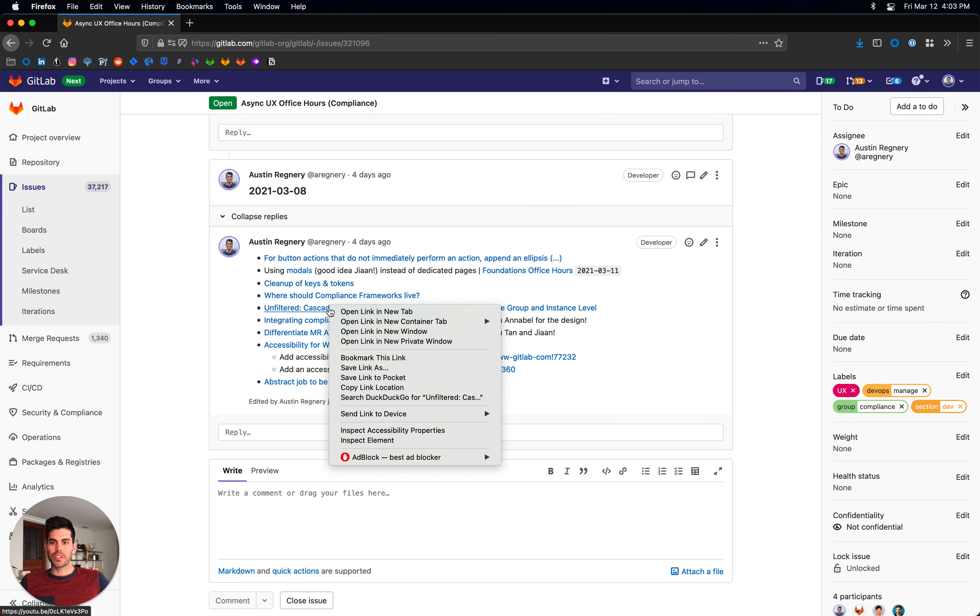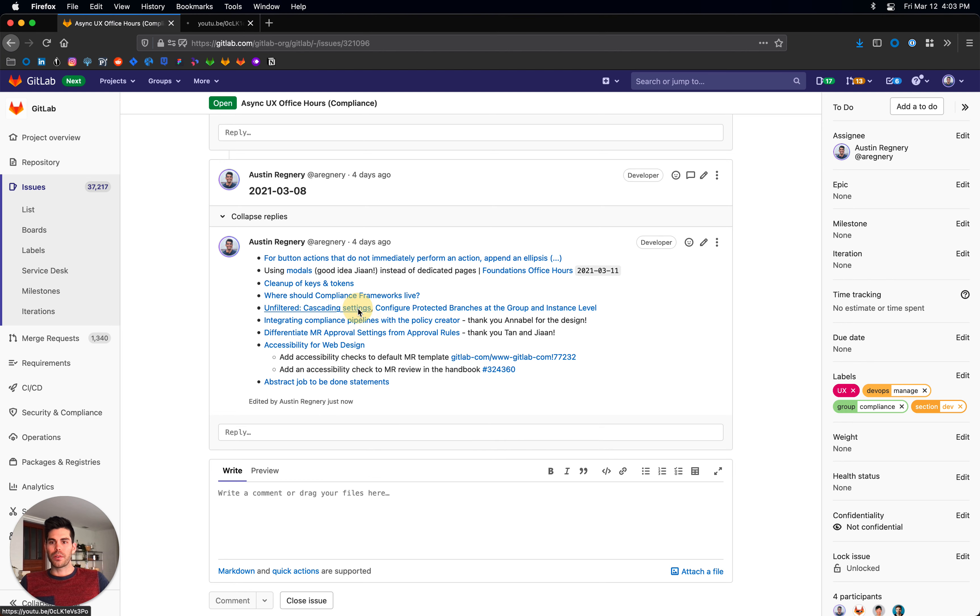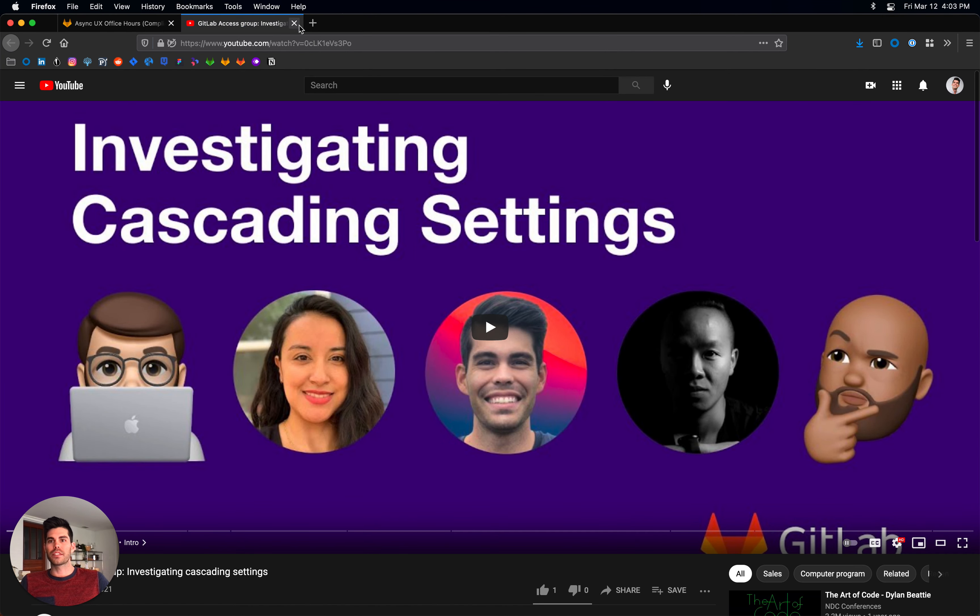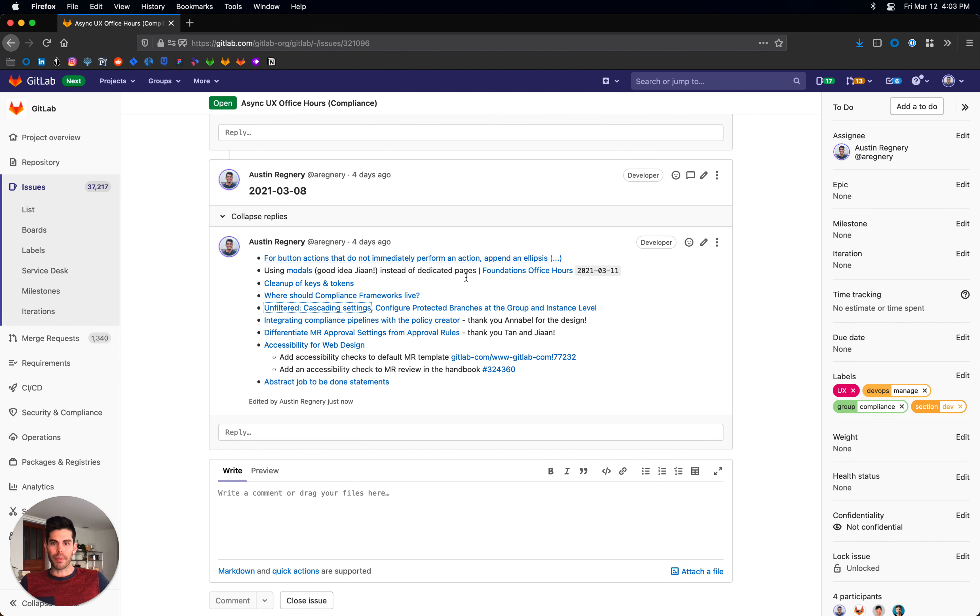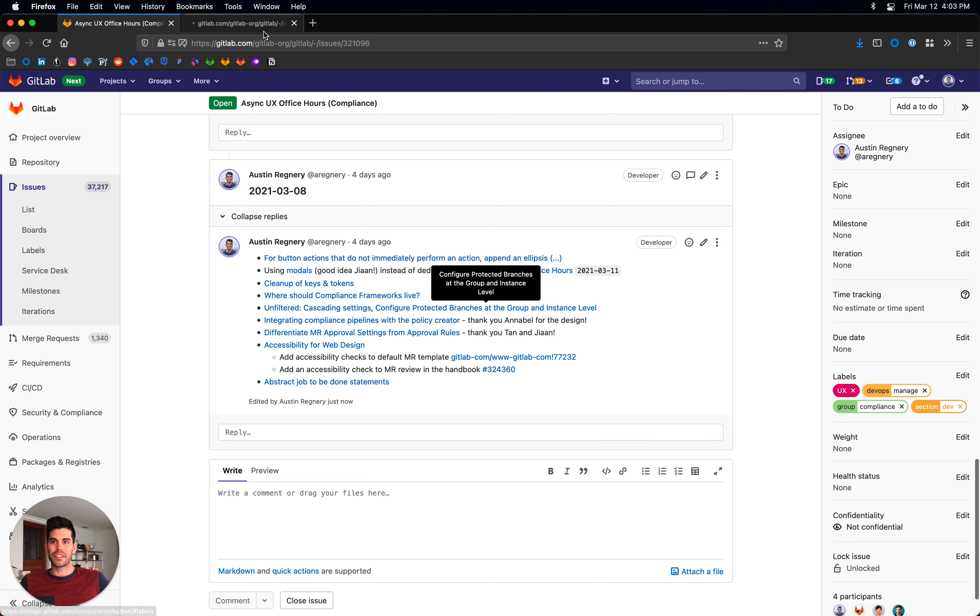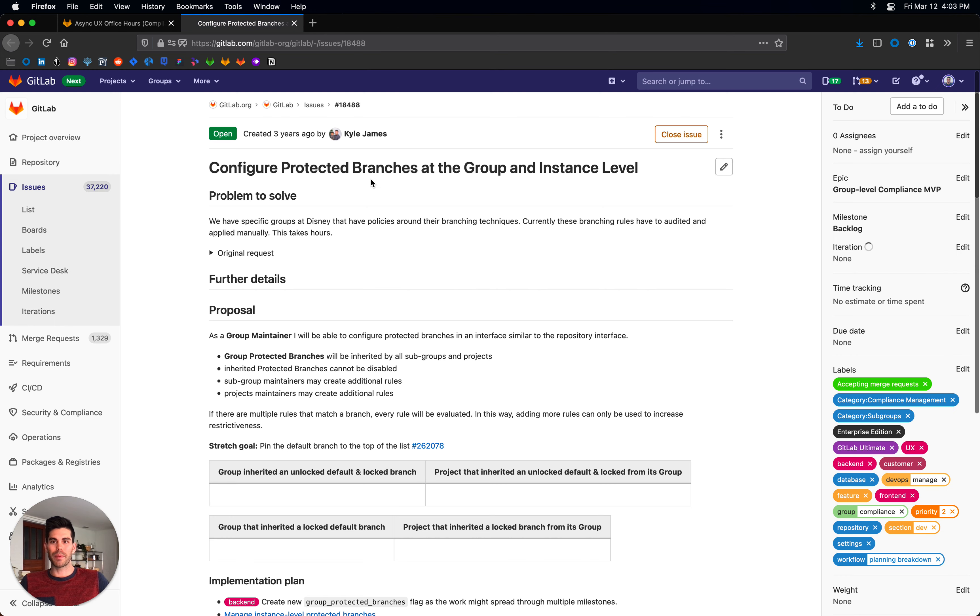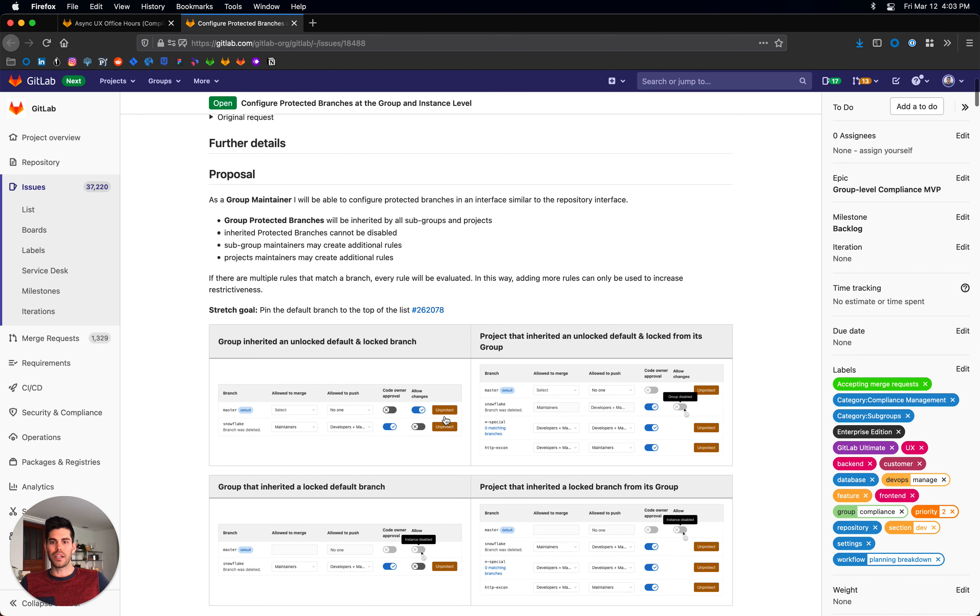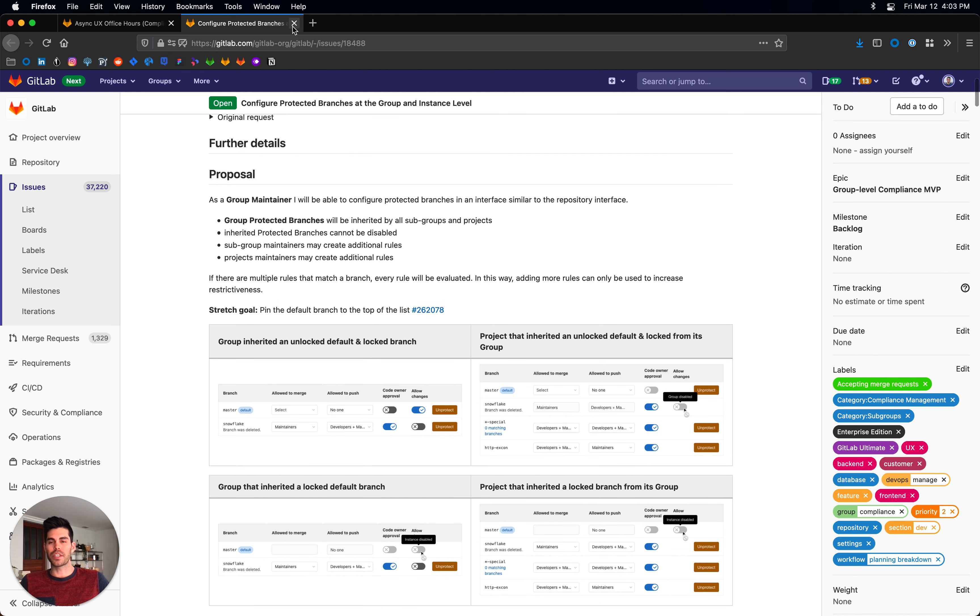We also did a video on Unfiltered discussing cascading settings. Daniel is working on an effort in access, which brought back this idea from a long time ago about configuring protected branches and groups and ideas I had around a toggle for allowing or disabling changes. So now I really need to go back and sync with them and make sure we're all on the same page there.